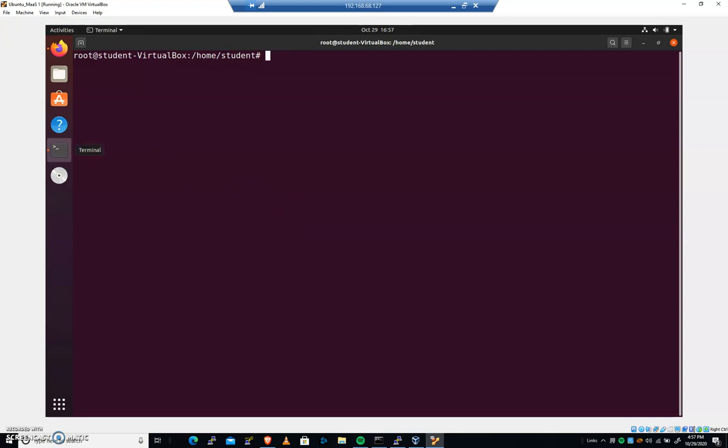In this video, we're going to take a look at RKHunter. If you're a CyberPatriot competitor, RKHunter will check for RootKits.